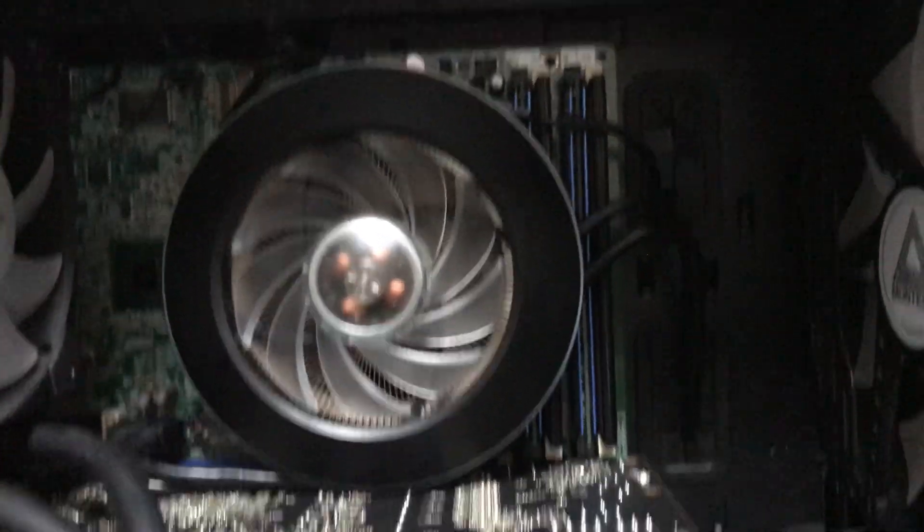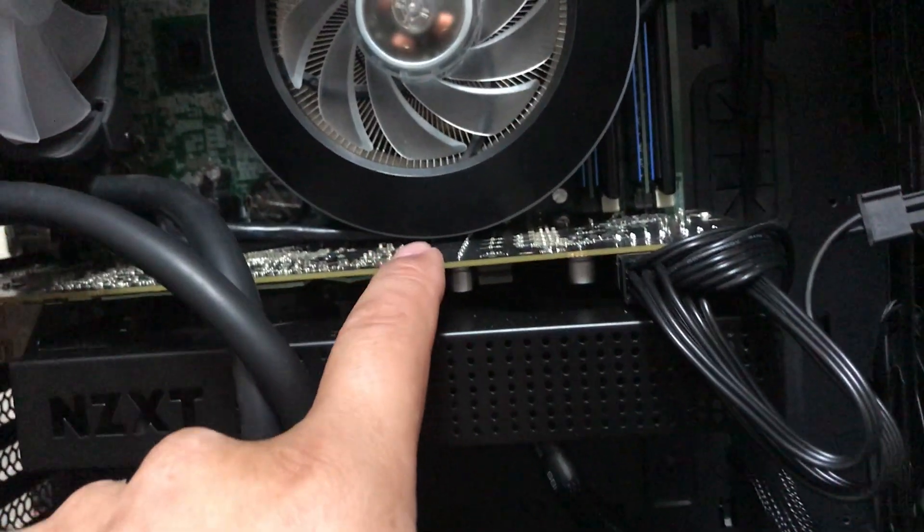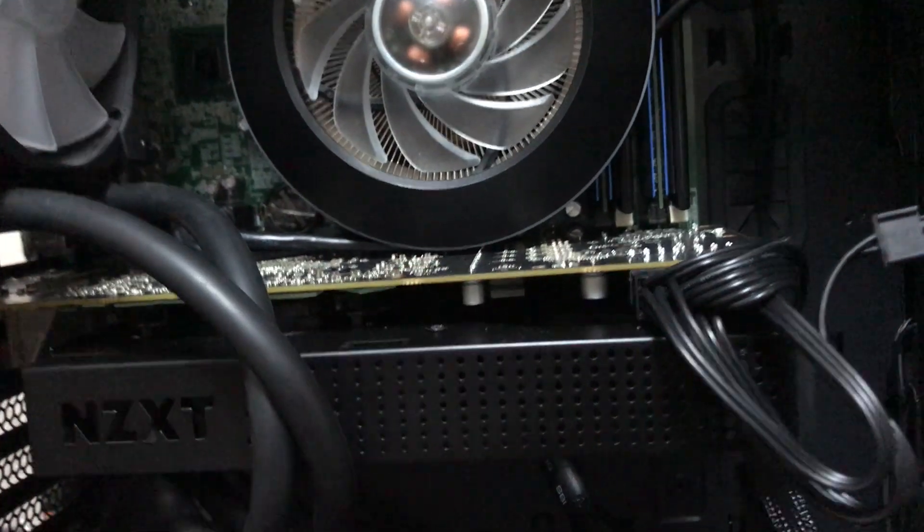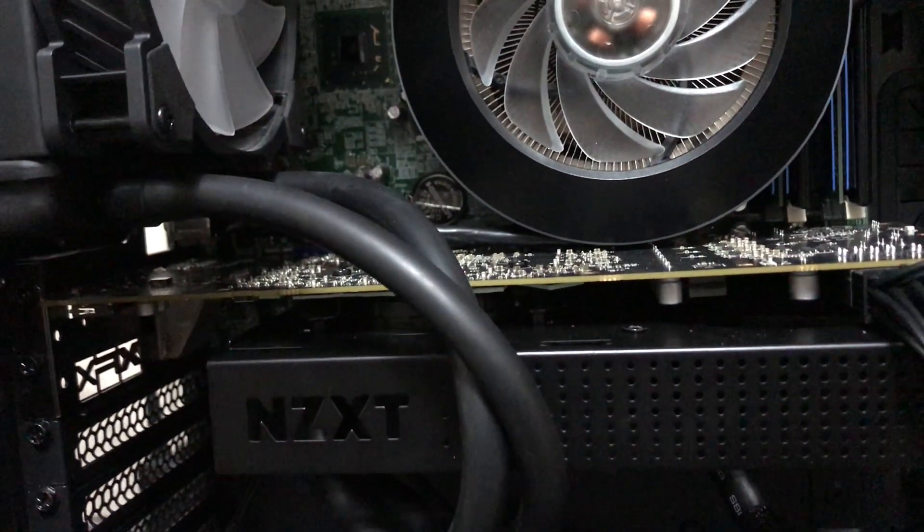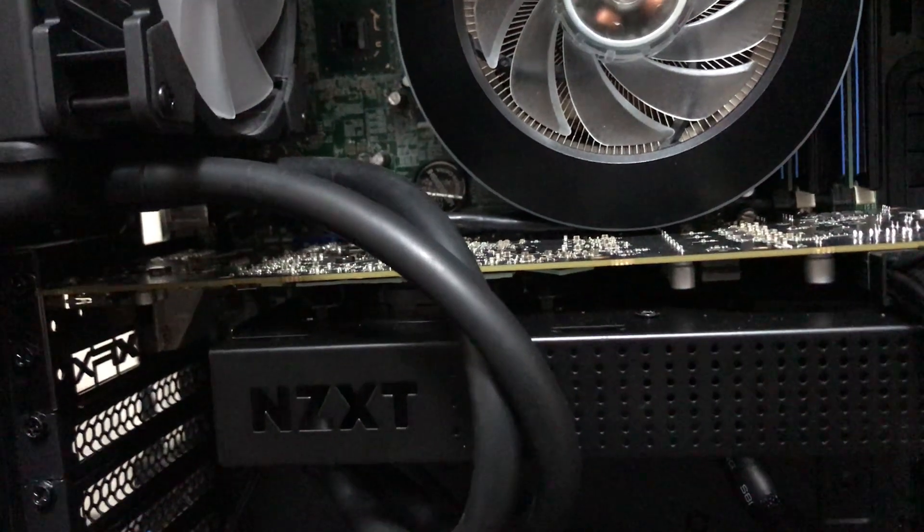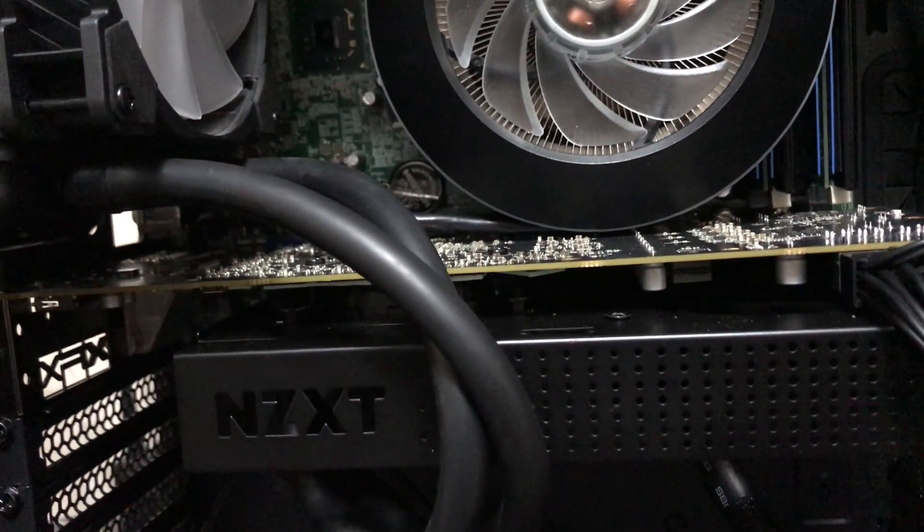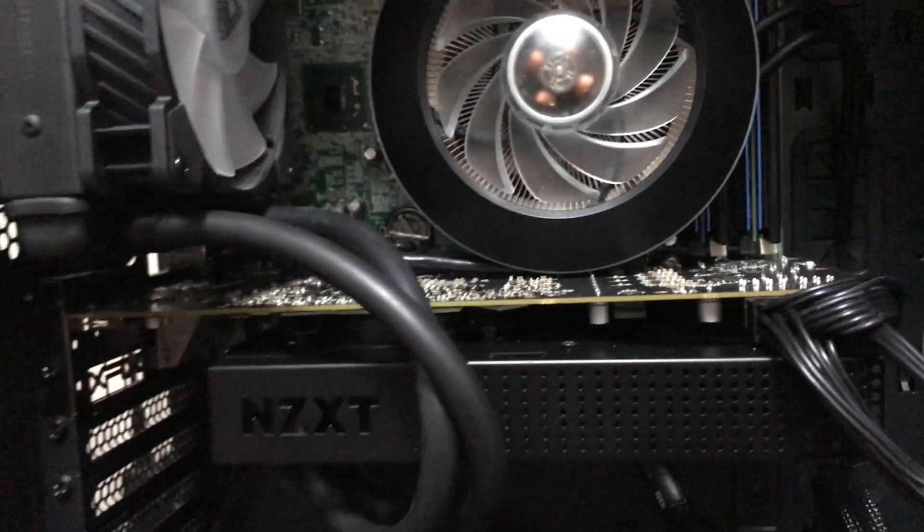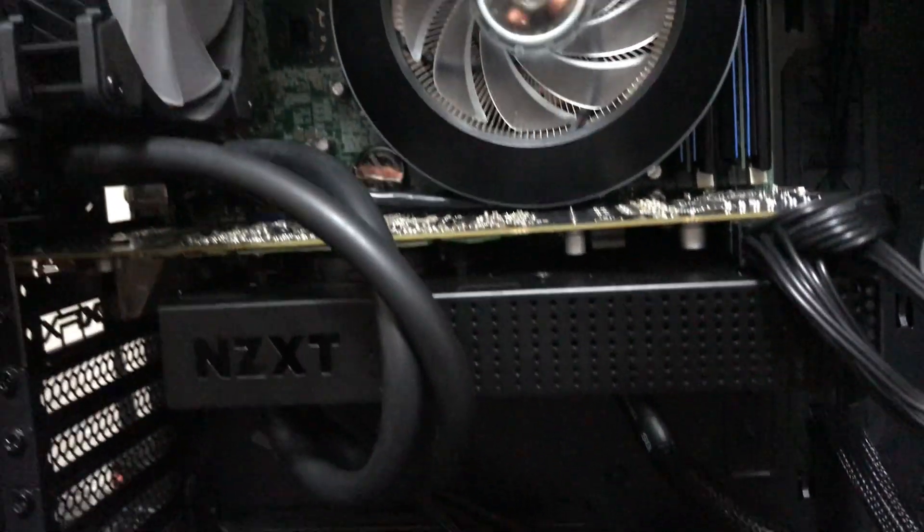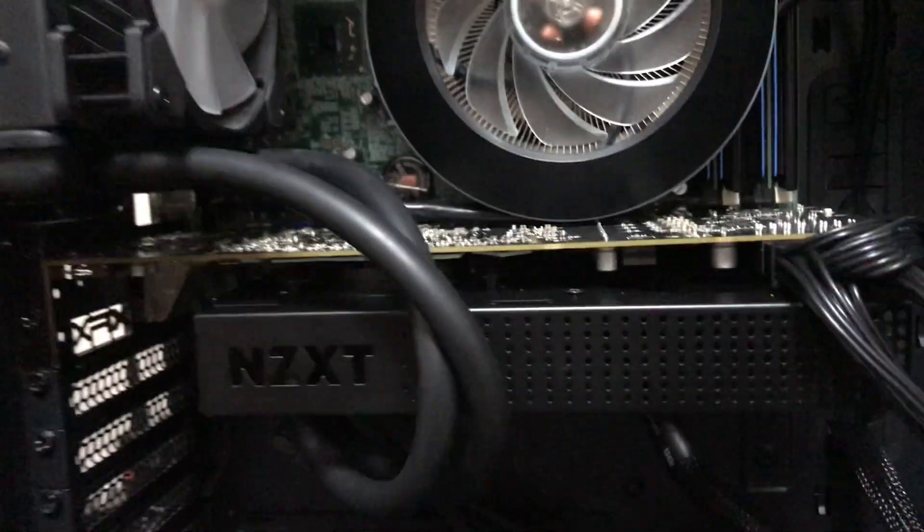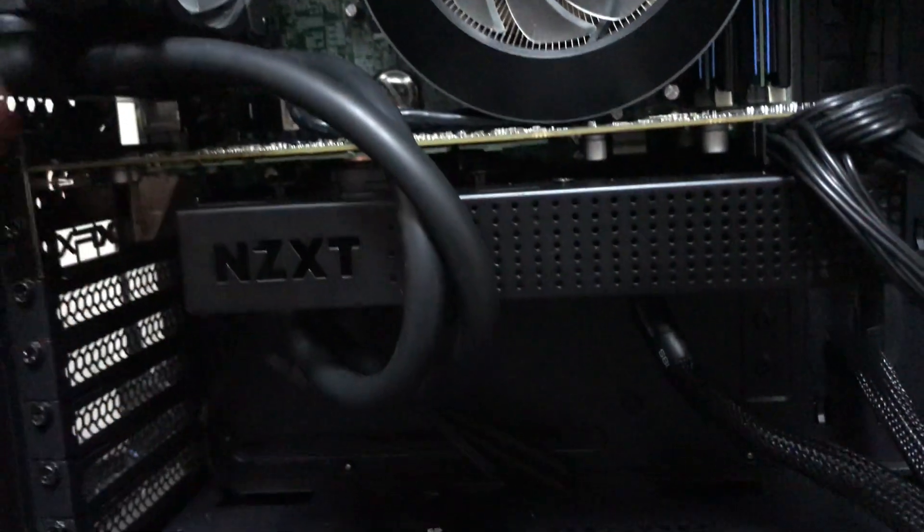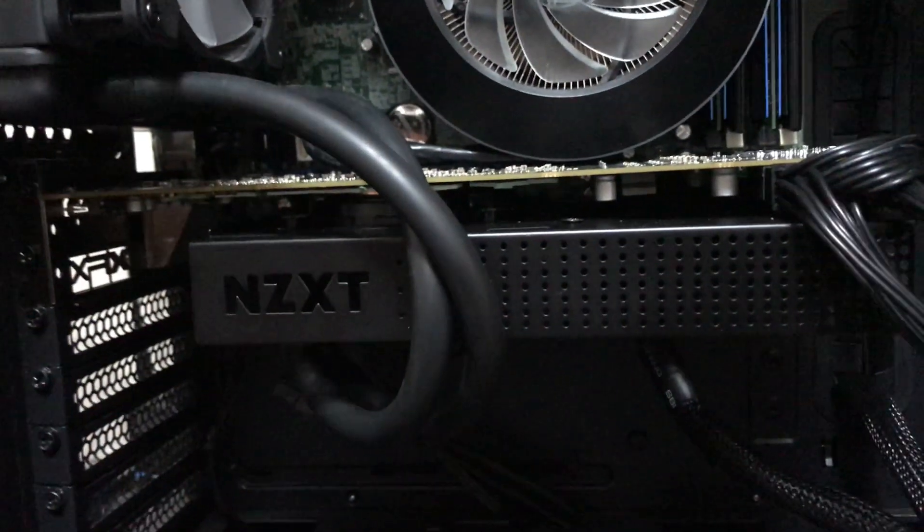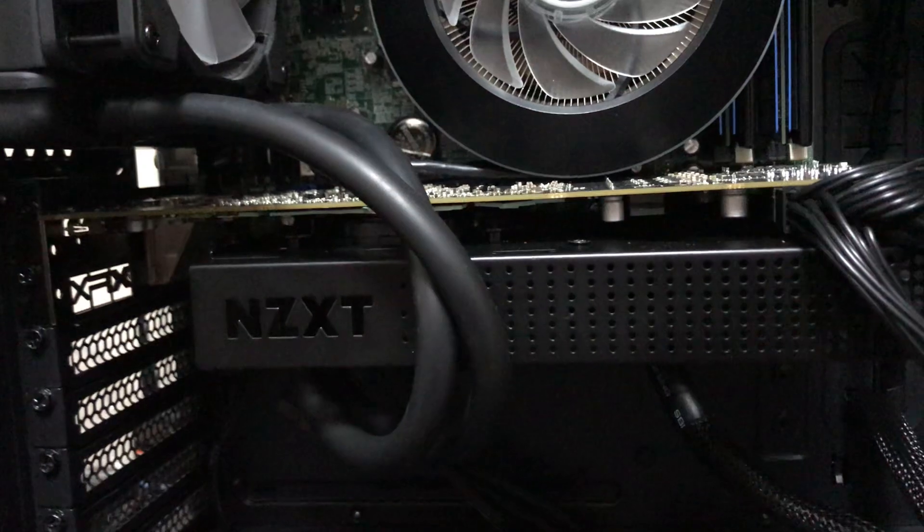And this graphics card is an R9 290X that I got off Marketplace as well for $60. What I decided to do, since these are very notorious for overheating a lot, it's like a damn heater pretty much. I ran it before I did this liquid cooling and holy moly, it was hot.